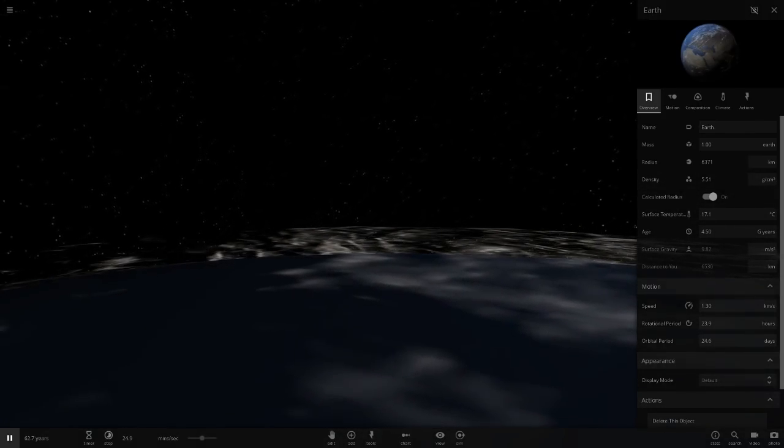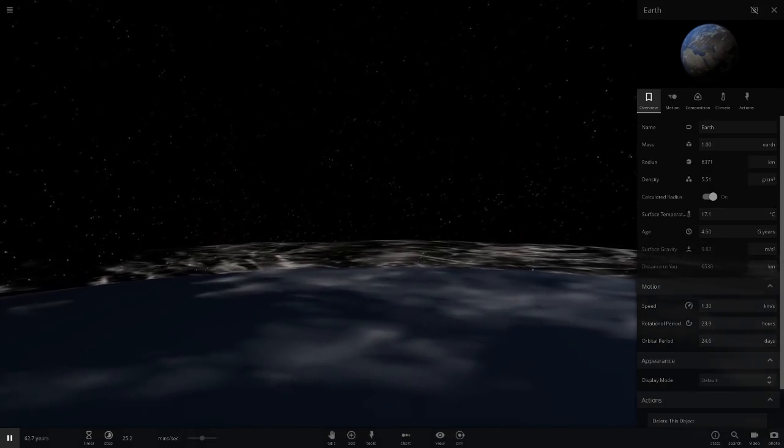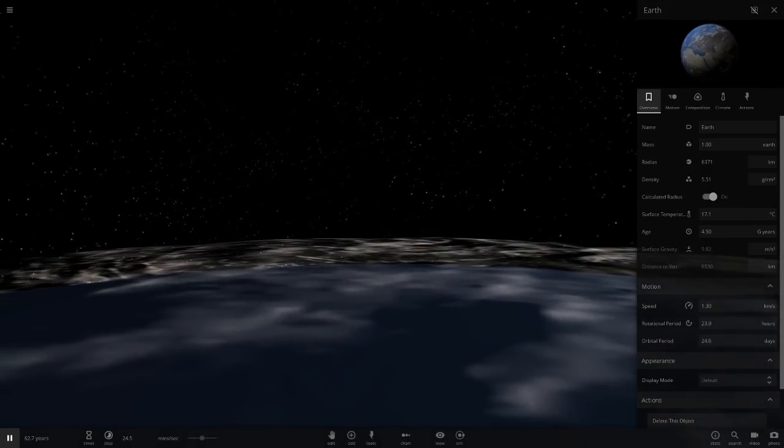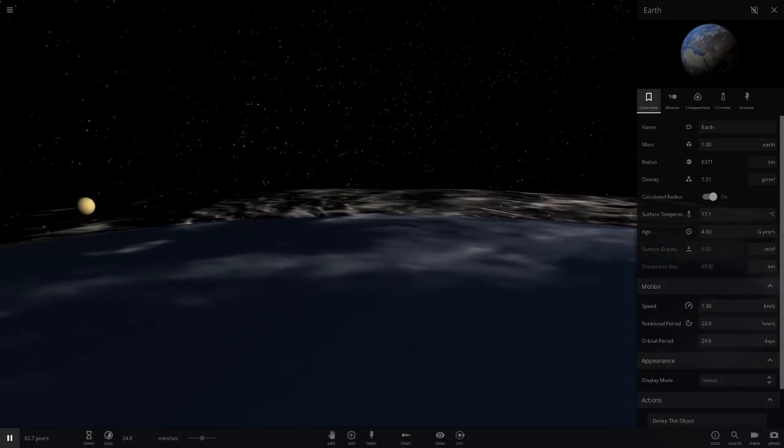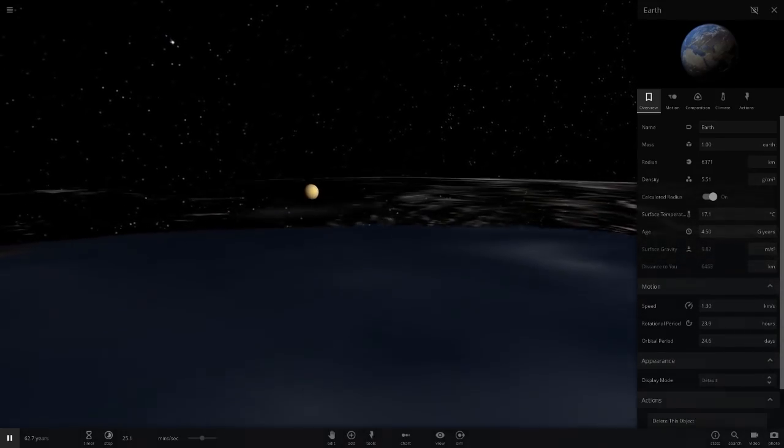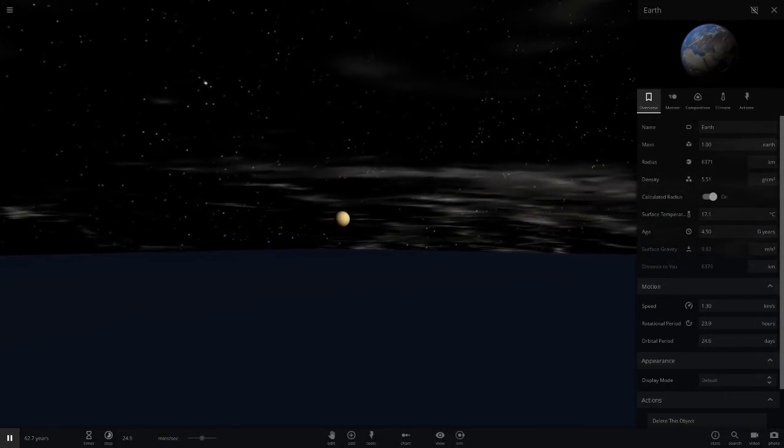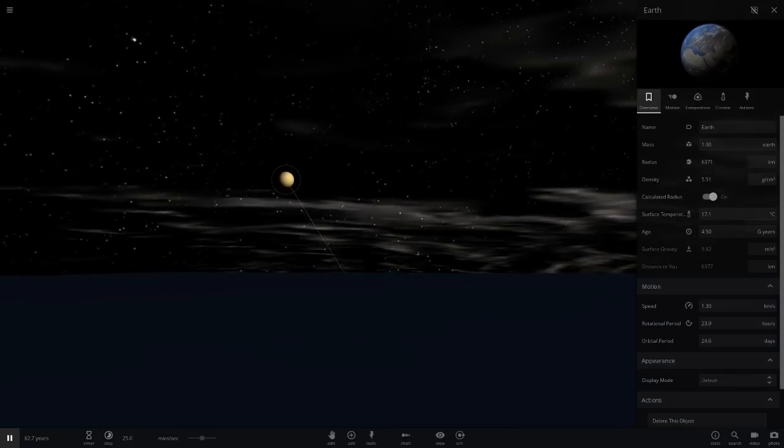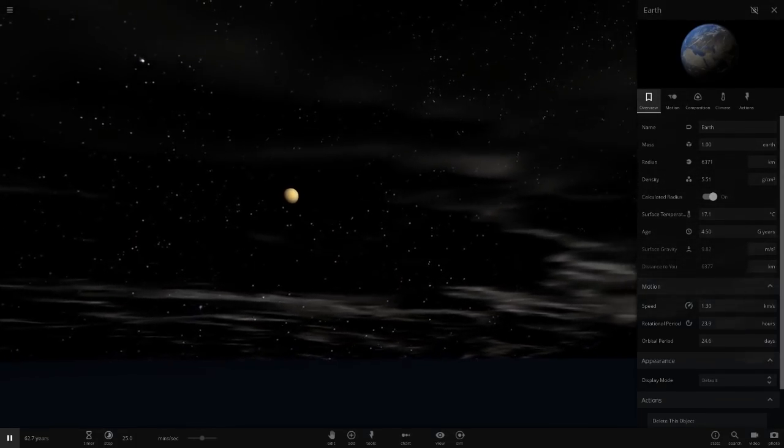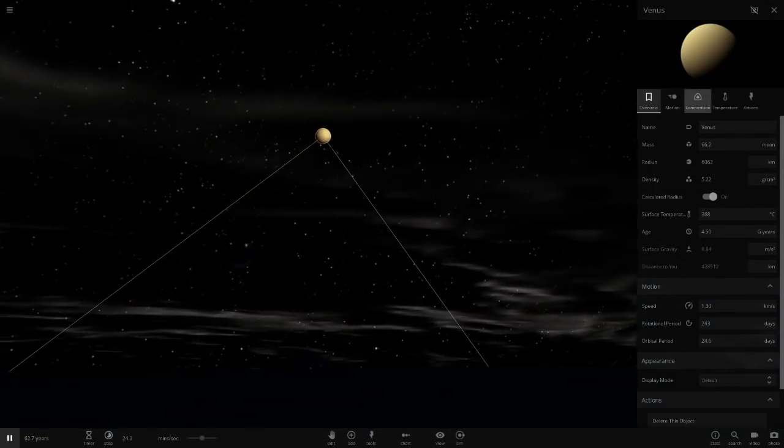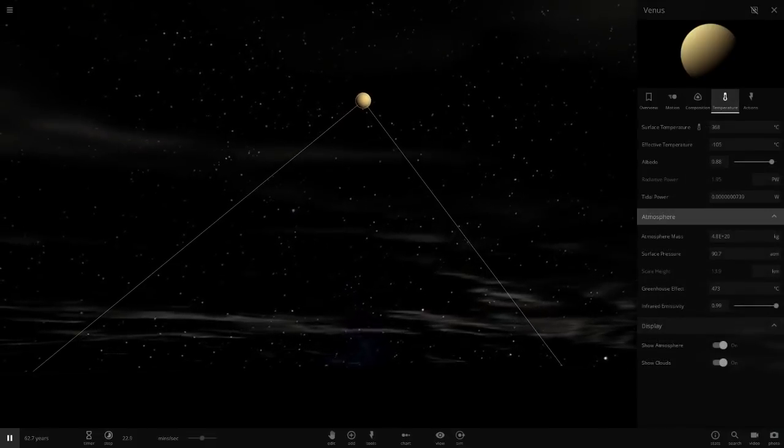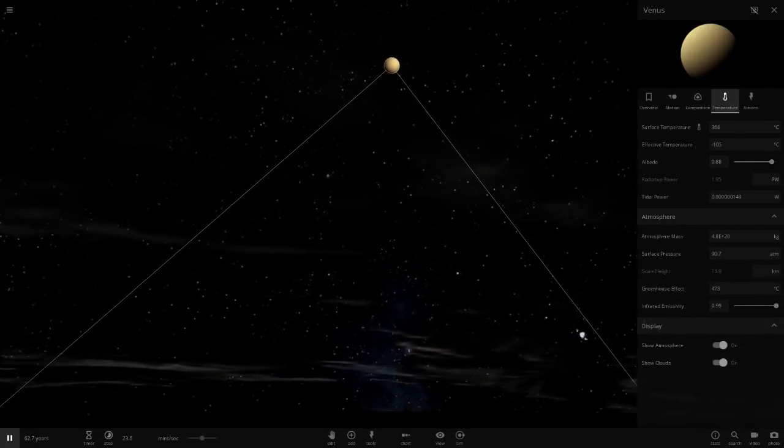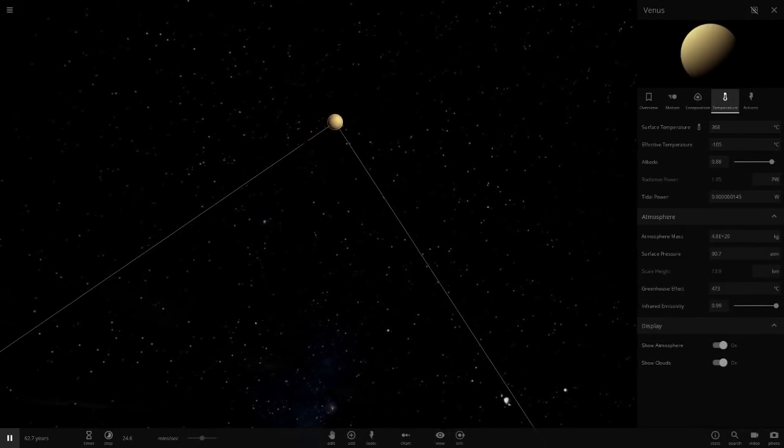Any second now it should appear. So let's wait for it. There it is. So there's Venus from Earth, from the surface it would look like that. So it would be a lot bigger than the moon and it would be a lot brighter as well, because Venus reflects a lot more light than the moon. If we look at Venus's stats here, it reflects 88% of the light it receives, making it the brightest object in the night sky.